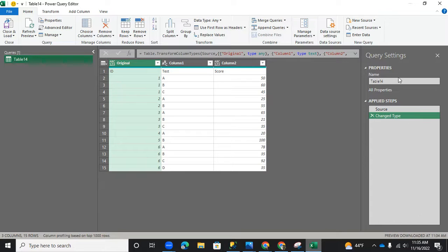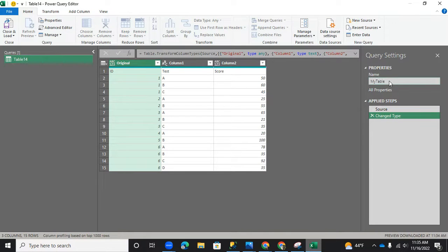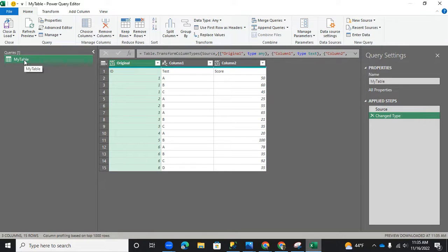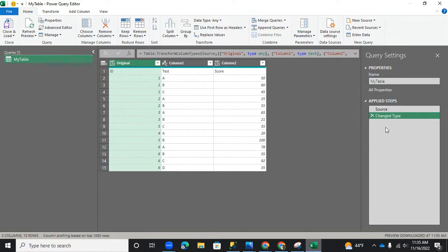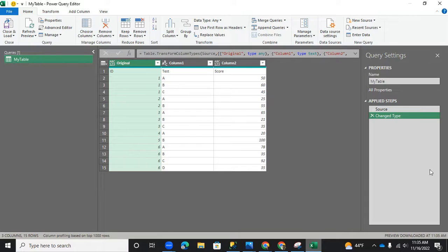On the right side, you will see some properties of your query. In fact, I'm going to name this one my table. And as I change that, automatically on the left side, the name of the queries is also changed. Below your properties, you have the applied steps. So these are the transformations, the things that you have done to your table. It will be listed here.